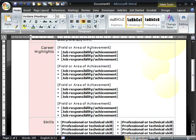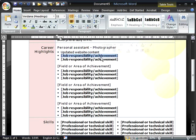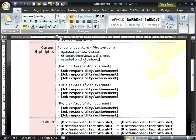Now we need to enter our first field or area of achievement, then add our first job responsibility or achievement of note. We'll just click on each of these in turn and add some content.